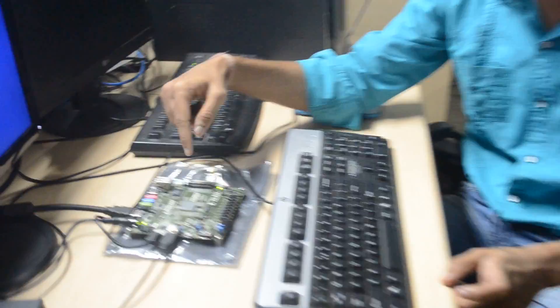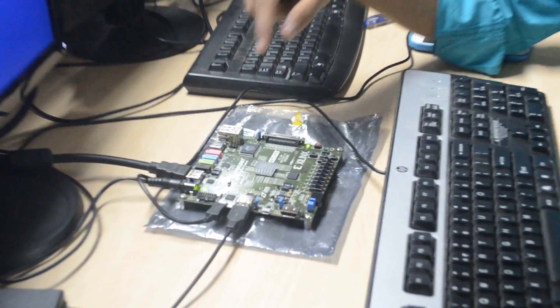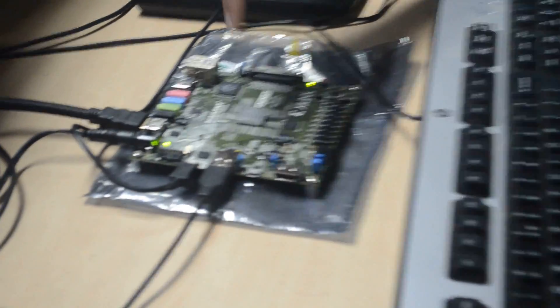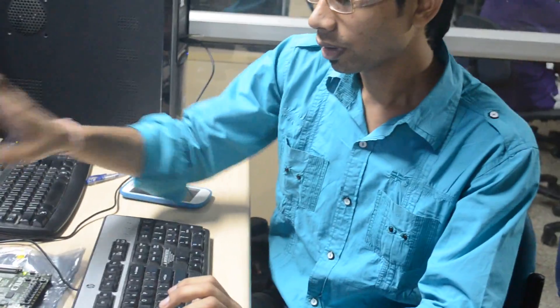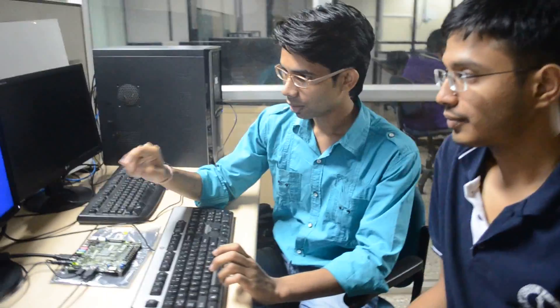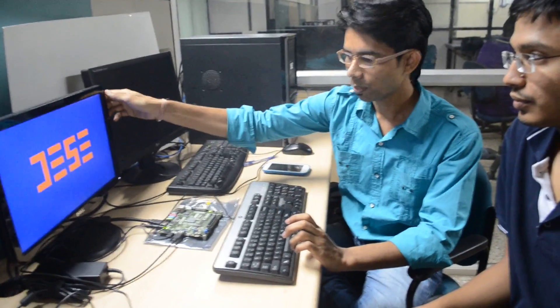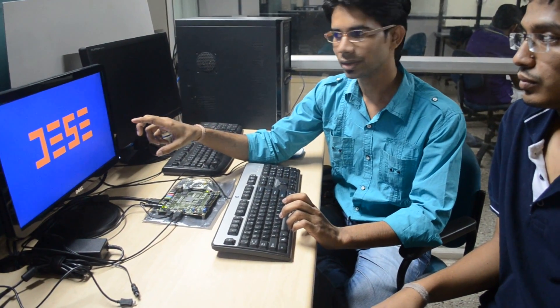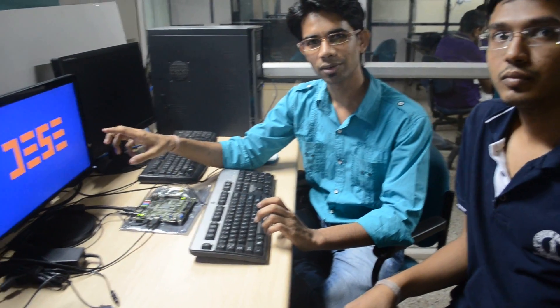This is the Spartan 6 FPGA board, and we have interfaced this keyboard with the Spartan 6 board and this HDMI display with the Spartan 6 board. We are taking input from this keyboard and changing the display of this HDMI monitor. This is the default mode — we are showing our department logo. This is DESC, Department of Electronics System Engineering.